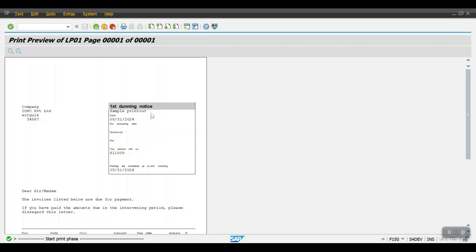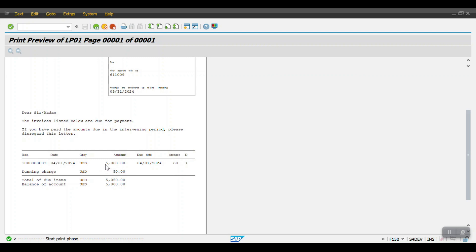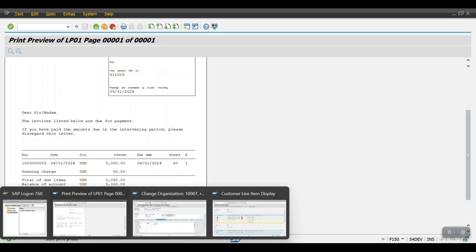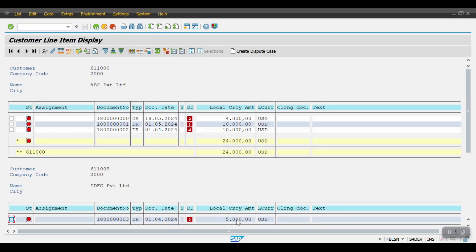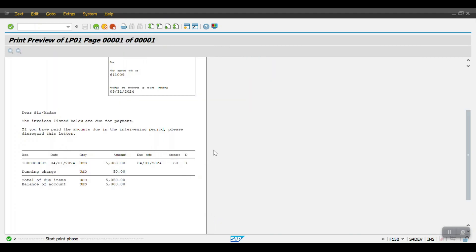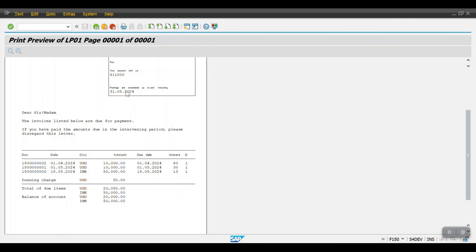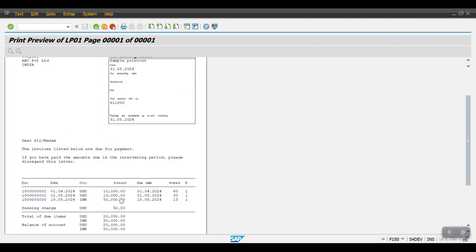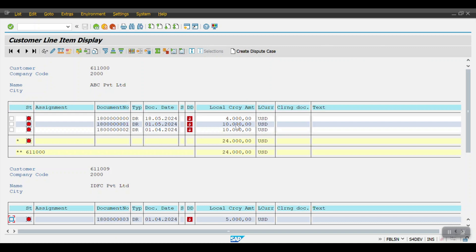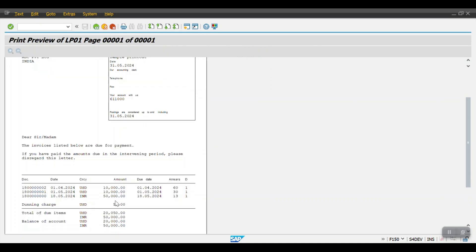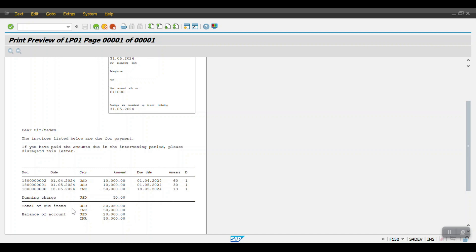The dunning notice for the first notice is shown for customer 6110009. Scrolling down, the line item value is 5,000 and the dunning charges are 50, making the total due 5,050. The second dunning form is for the other customer which has three line items: 10,000, 10,000, and 4,000 USD. For this customer the system has also added 50 USD as dunning charges.